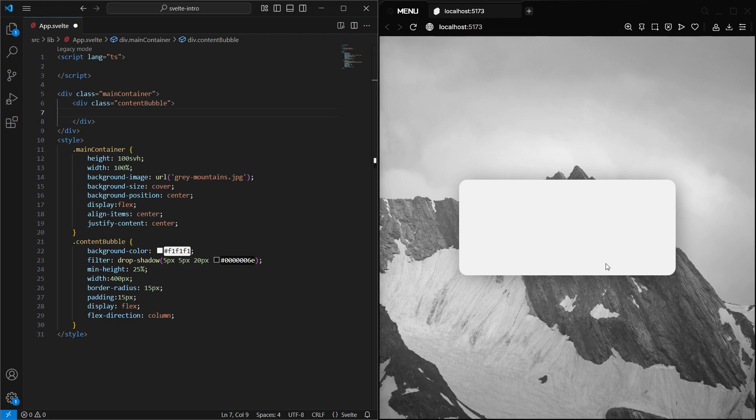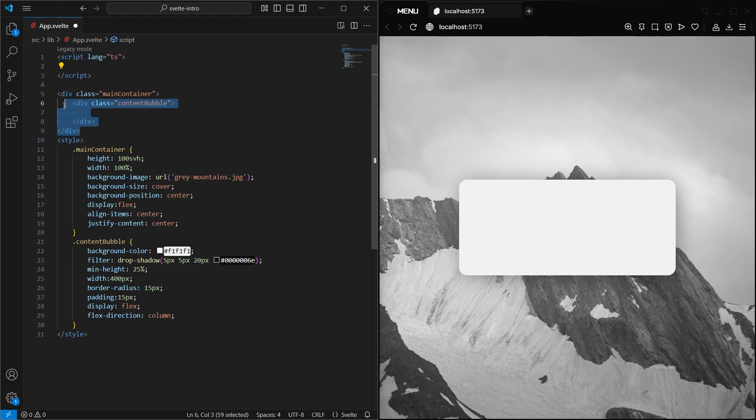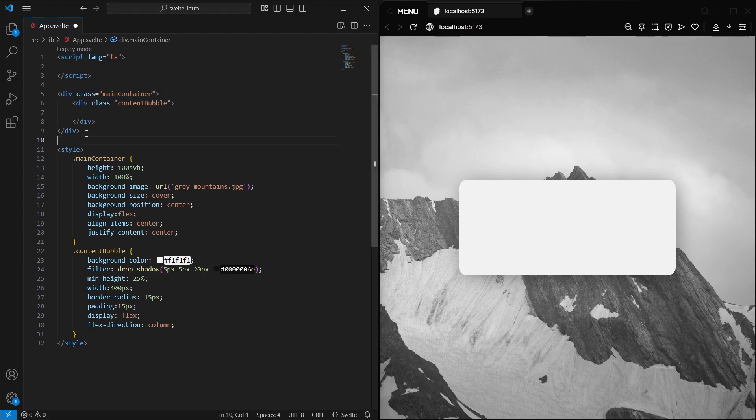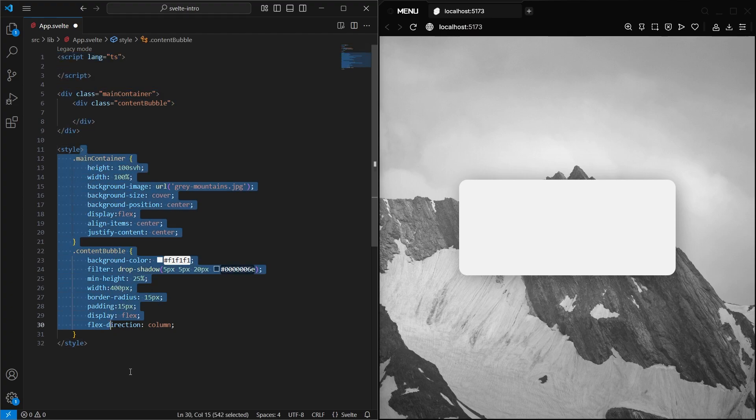This app component, though, will be the main starting point for this example. And as you can see, I have it set up with a full-screen background image and a window for our future form. Components can optionally have a JavaScript or TypeScript script block on top, some HTML, and maybe some styles as well at the bottom.